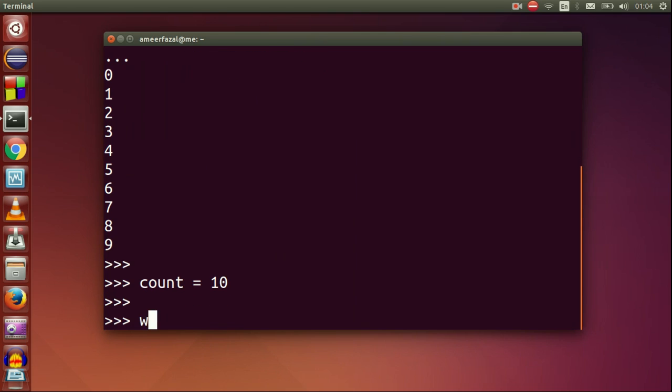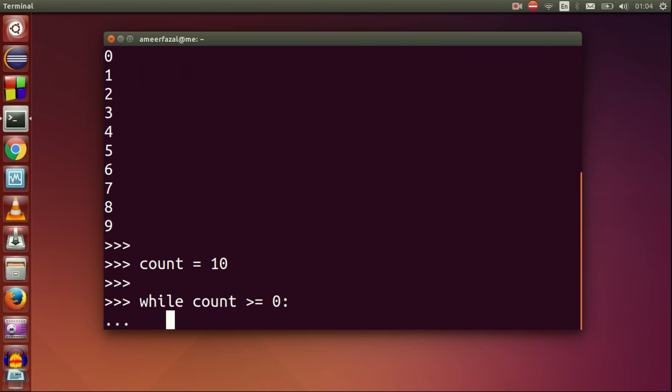The syntax of while is while space condition colon, then body of the while statement. Note that the body of while is indented.